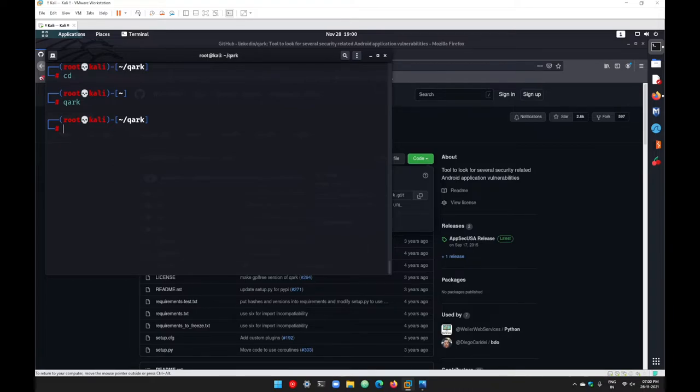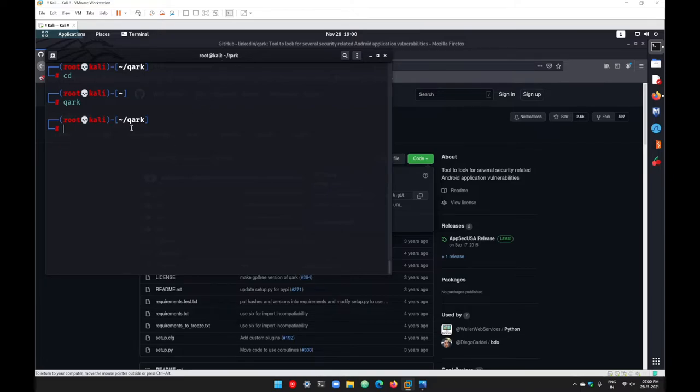Now, since Quark is completely CLI-based, there is no GUI option available. But you can easily use it. Just go with quark here, and first of all, let's get our application that we need.